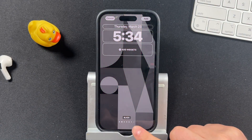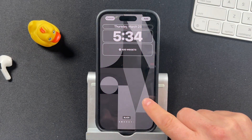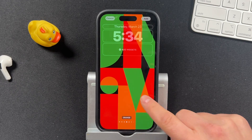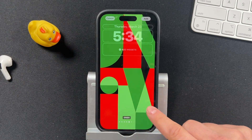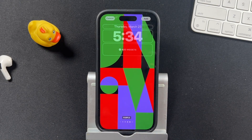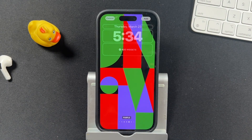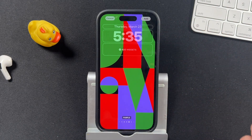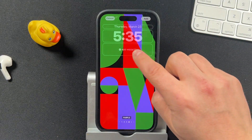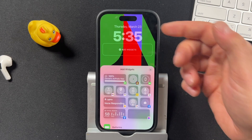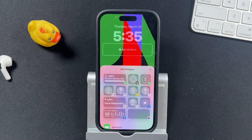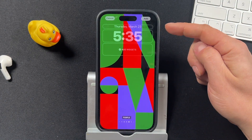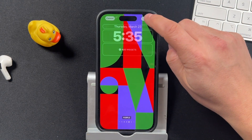You can swipe — you'll see down here when you have the little dots, it gives you different variations of that specific wallpaper. Choose the one you like, and then you can tap within all of these sections to add widgets, apps, and things like that. When you're happy with it, you can tap Add.